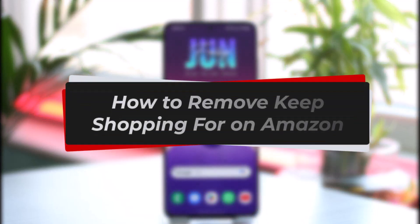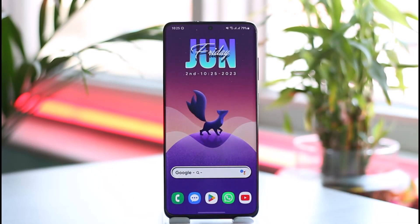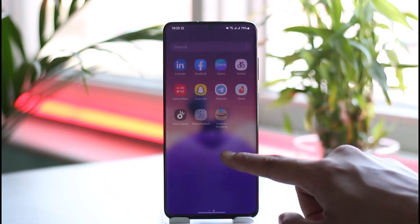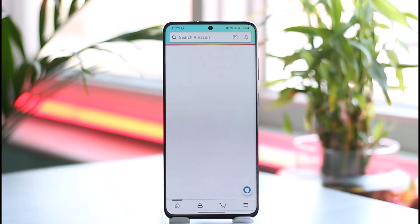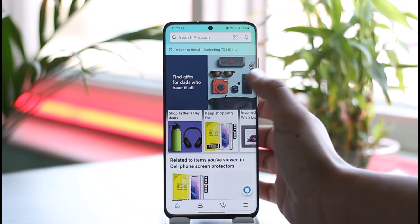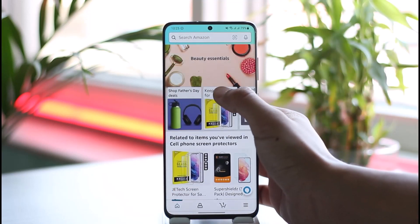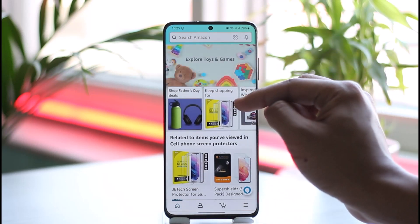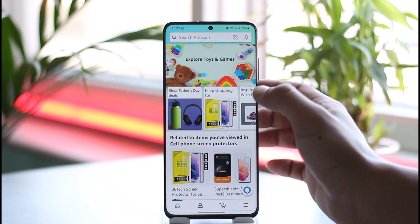How to remove 'Keep Shopping For' on Amazon. Hi everyone, welcome back to the channel. In today's video I'll guide you through the process on how you can remove the 'Keep Shopping For' list on Amazon. Make sure to watch the video till the end, because normally when you open the Amazon app or website it will give you a little pop-up that says 'Keep Shopping For,' and even on your specific browser it is going to show you this list.